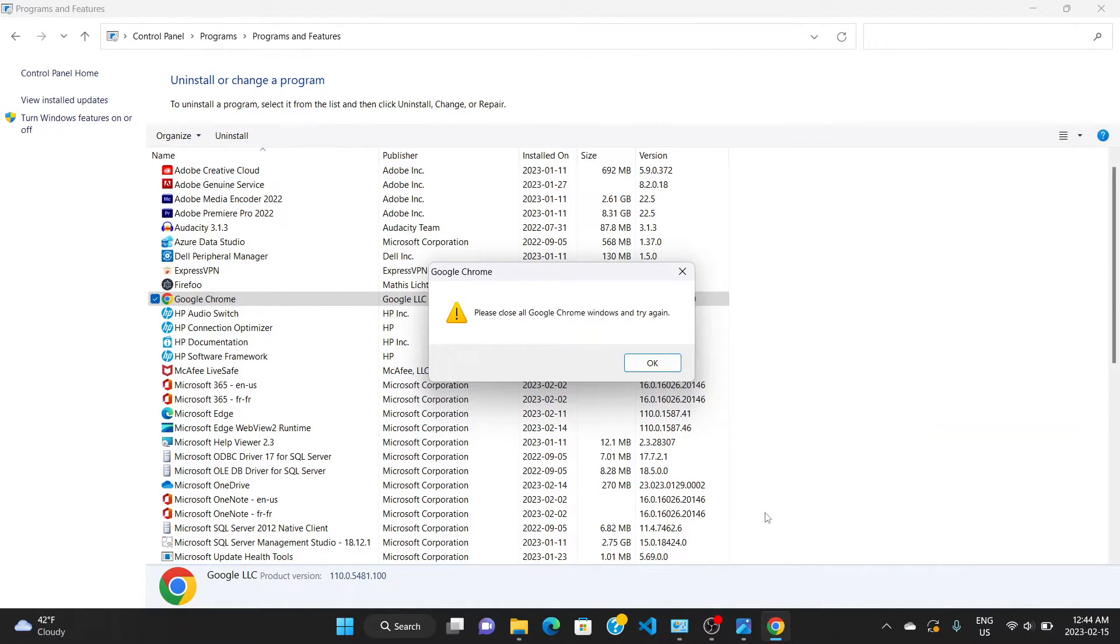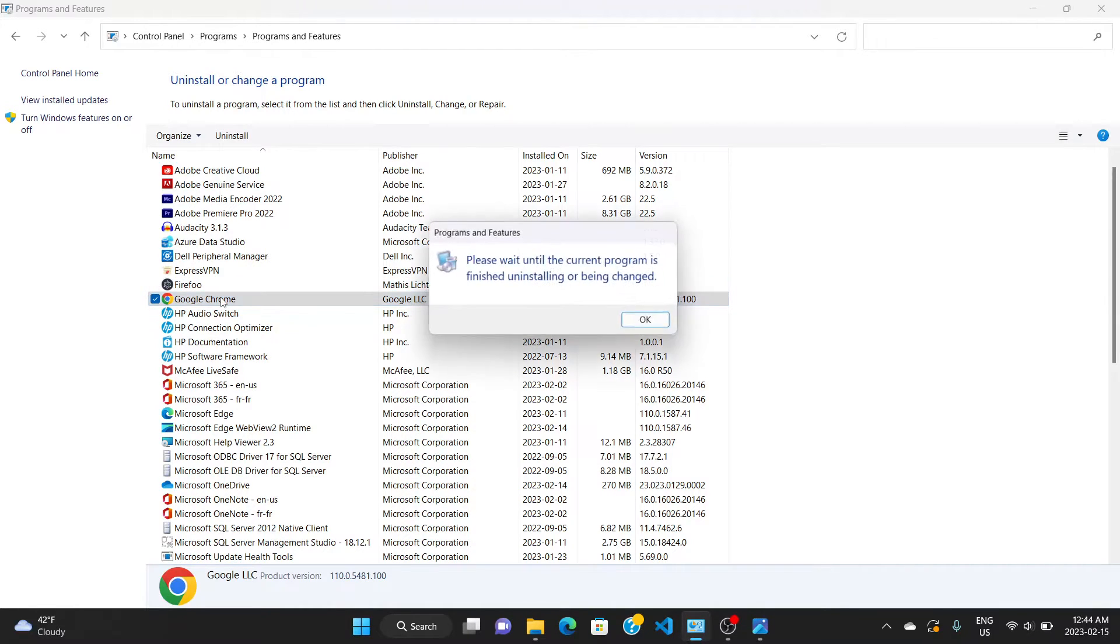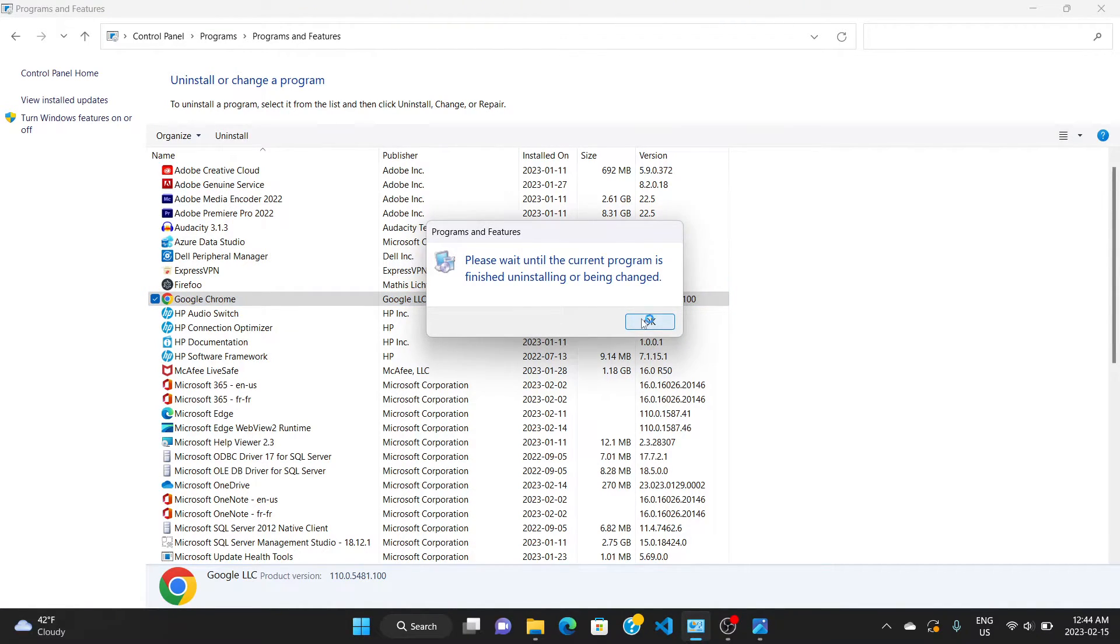Once that's done, you can go ahead to uninstall your Chrome. So let's close this and go back to Chrome here. We'll click and say okay to uninstall.